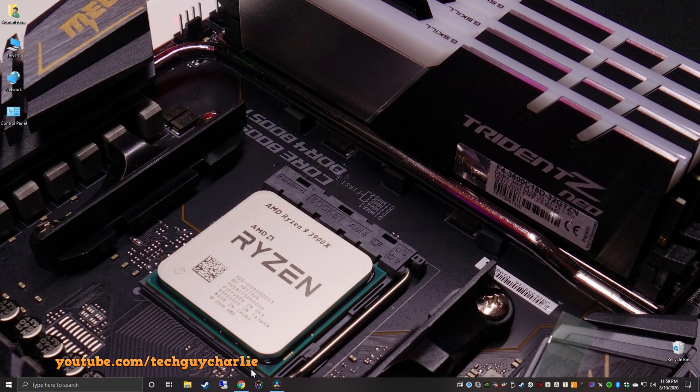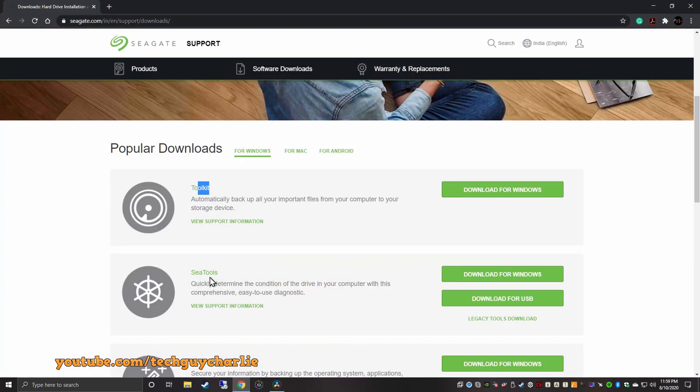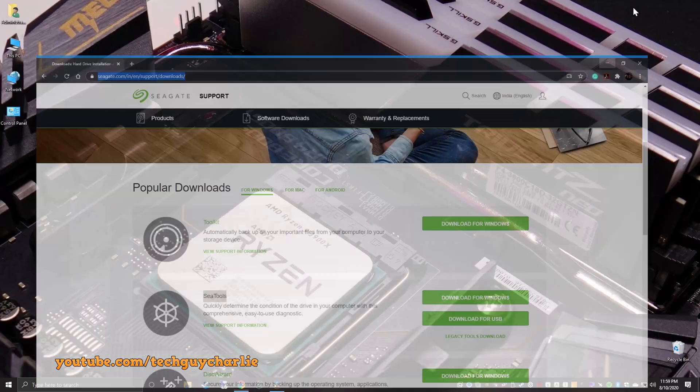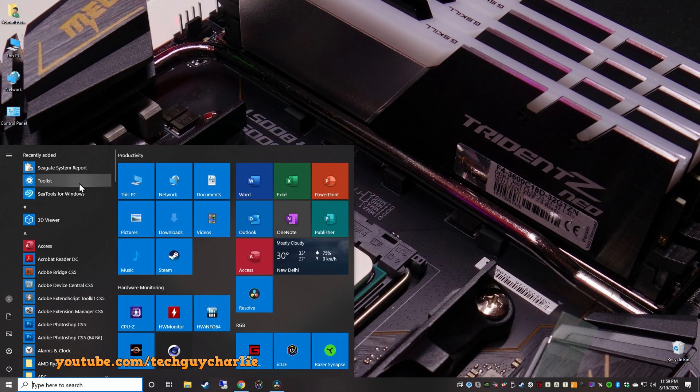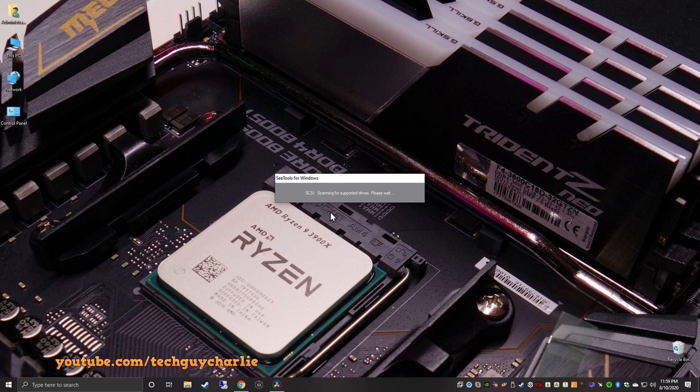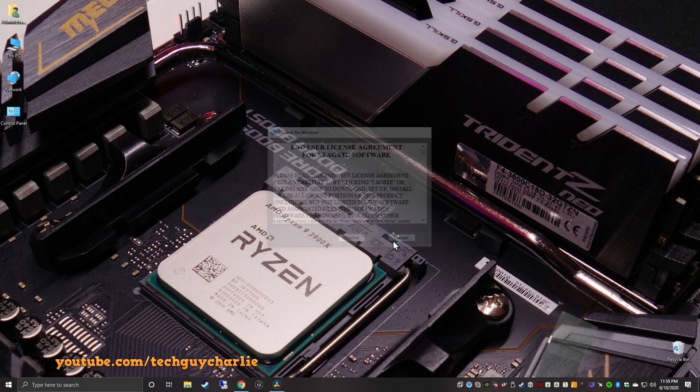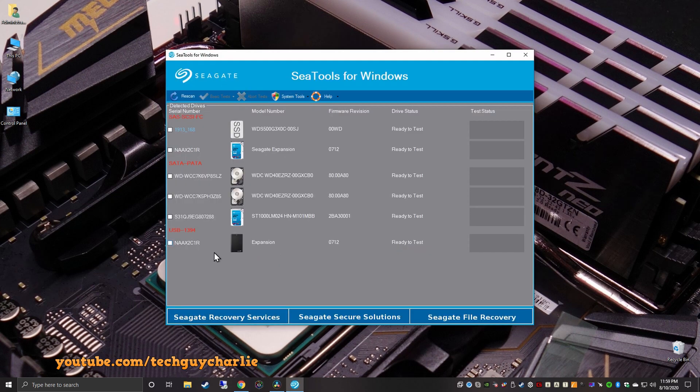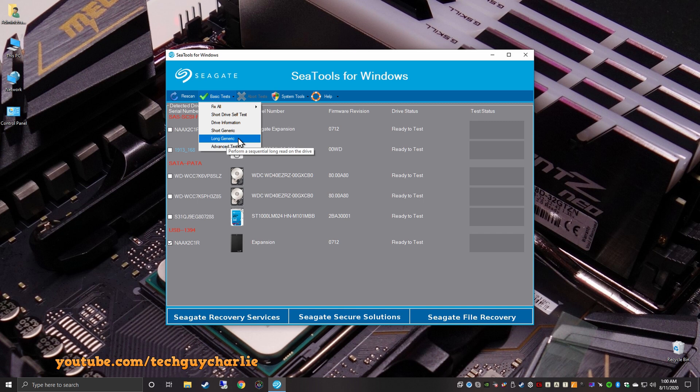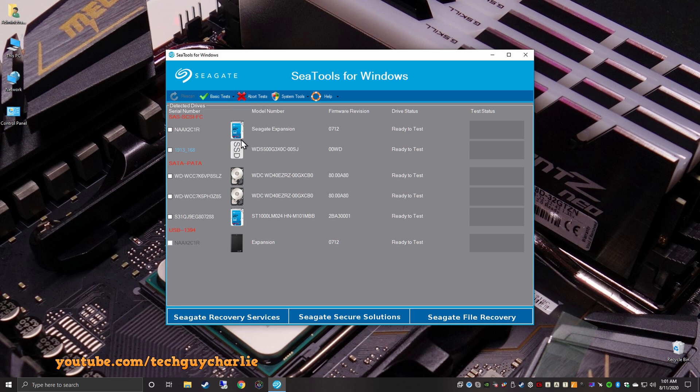There is a software called SeaTools on Seagate's website. So, download and install this. I'll include this link in the video description. So, once you download and install, you will need to run SeaTools. It will take a while to initialize. Click on accept, and you will see this screen. So, this is my Seagate expansion hard drive. So, we will select this. The next thing you need to do is point your mouse at basic tests and run long generic tests. And this will perform a full sequential read on the hard drive.